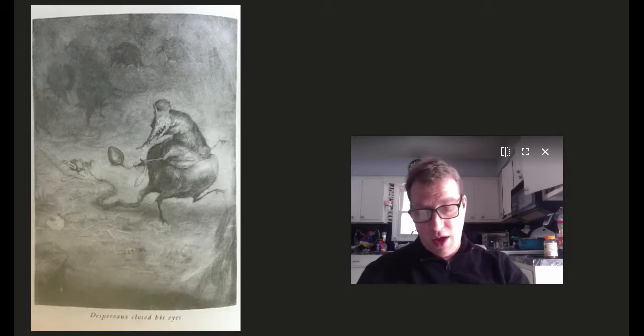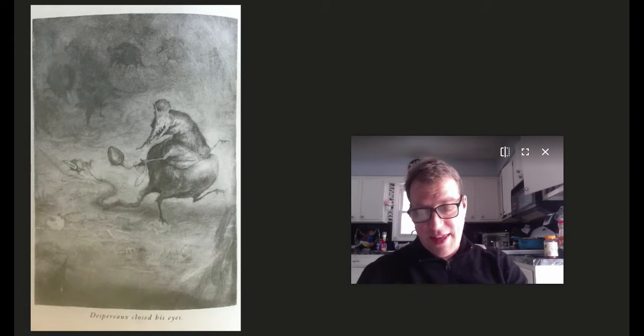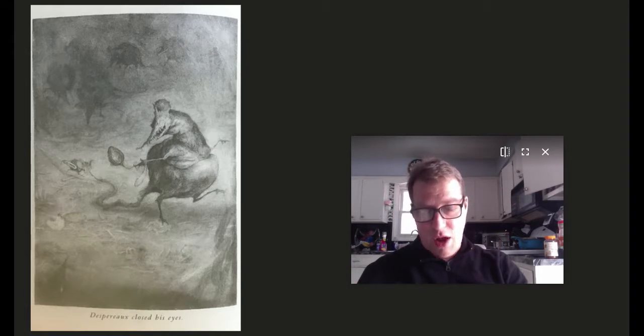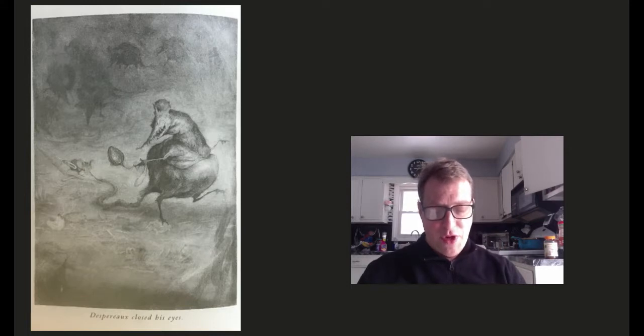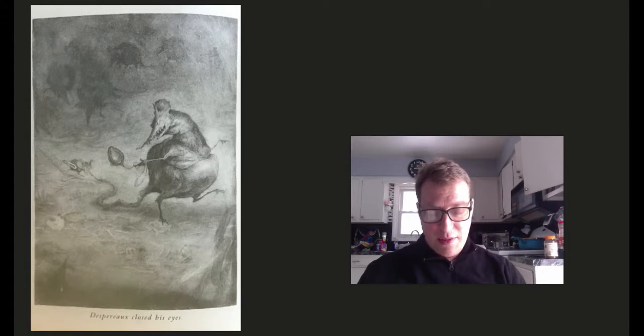Despero saw the dark shape of a rat, that thing that he had feared and dreaded for so long, finally step out of the gloom and come to greet him. Welcome, welcome, said Botticelli. Despero put his paw on the needle. Ah, said Botticelli, you are armed, how charming. He put his paws up in the air. I surrender, oh yes, certainly, ah, exactly, I surrender.